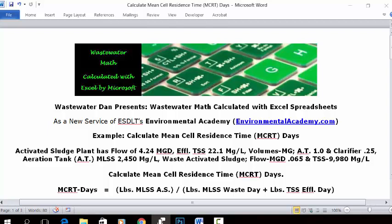Wastewater Dam presents Wastewater Math Calculated with Excel Spreadsheets, as a new service of ESDLT's Environmental Academy at environmentalacademy.com. Today's example: calculate mean cell residence time, MCRT days.